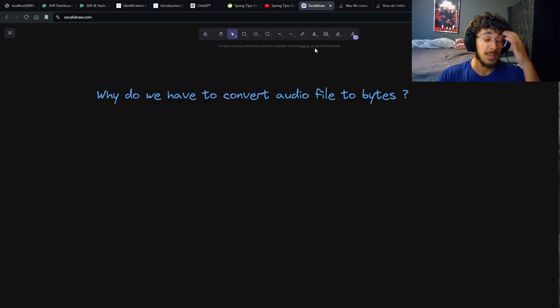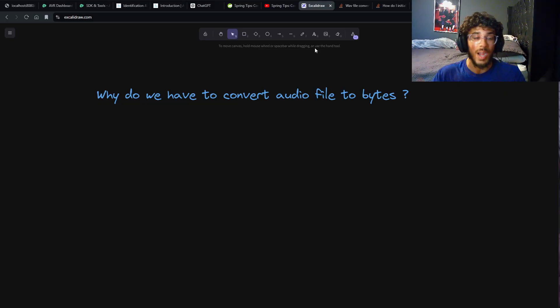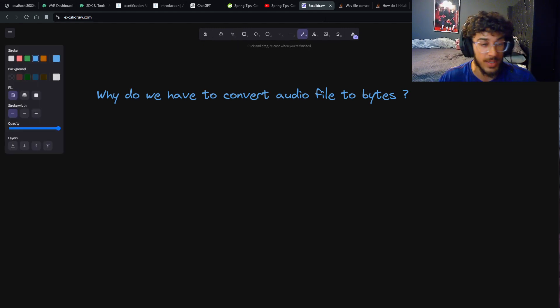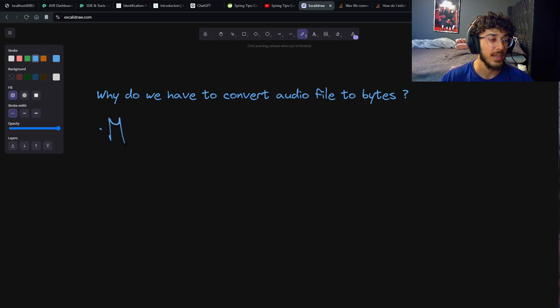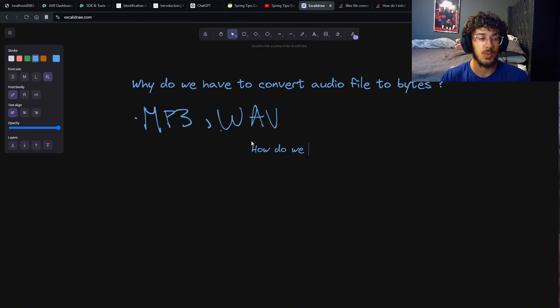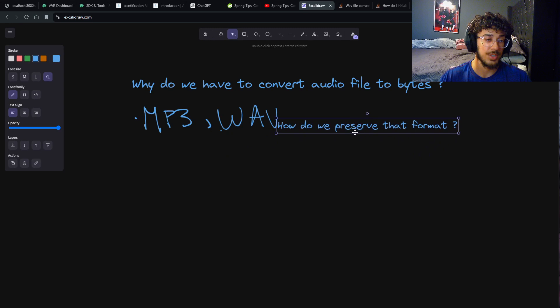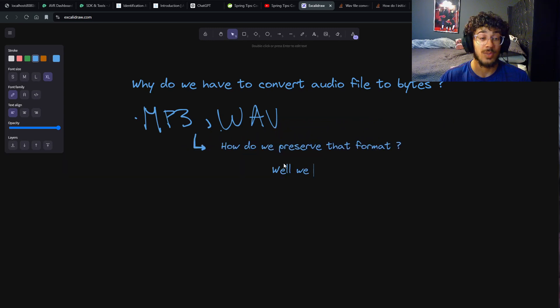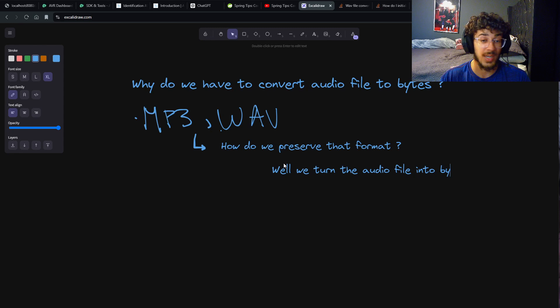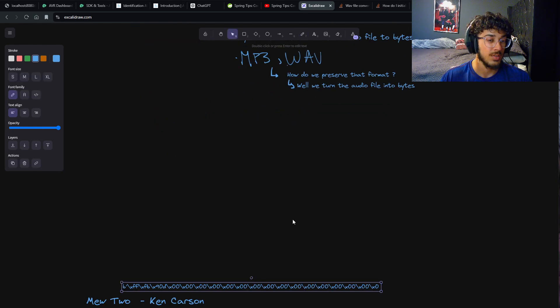Step number one: you may be asking why do we have to convert this audio file into bytes? One of the reasons is because audio files come in different formats - they come in MP3 format, in WAV format. How do we preserve that format? We turn the audio file into bytes, and I'll show you how that looks like.